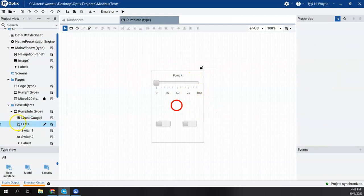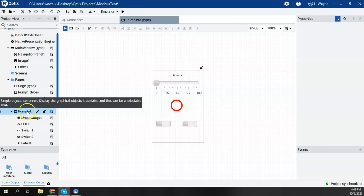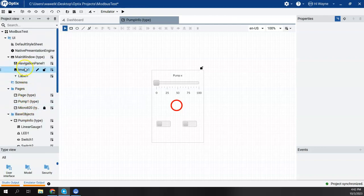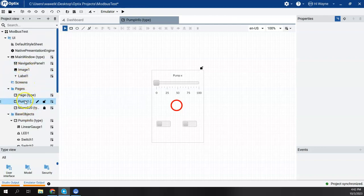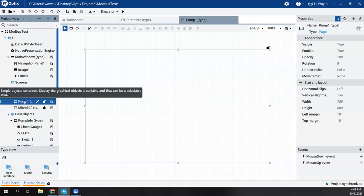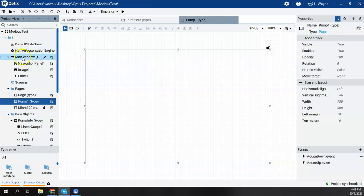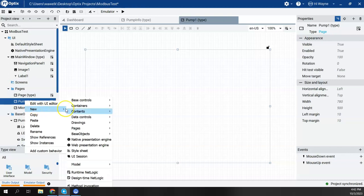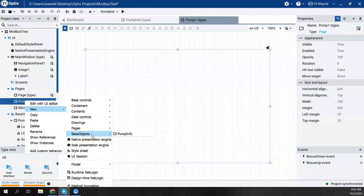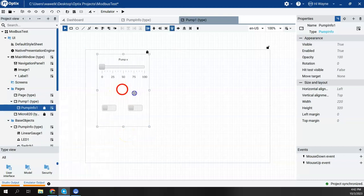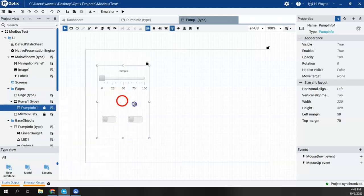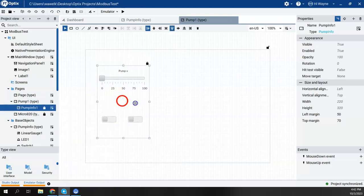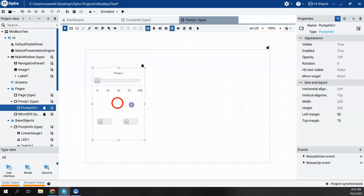All right. So now we have our Pump Info base object created. Now, if I come back up here to our Pump panel, so this is the panel that gets opened up in the main window. I can actually now right-click on here, and when I say new, I now have a folder or menu called Base Objects based on that folder I created. And I can choose the Pump Info object I created. So there is an instance of that Pump Info.